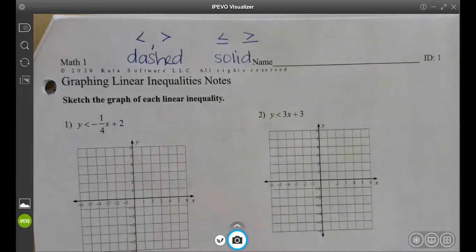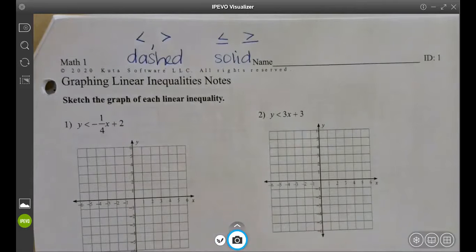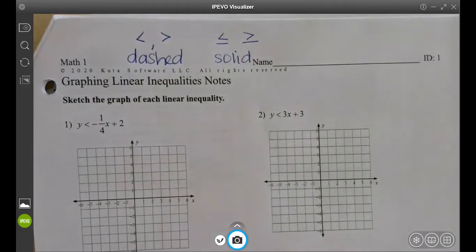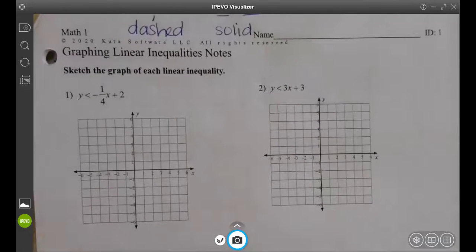We're also going to have shading because when we have less than or equal to, or less than or greater than, there are a lot of values that fit. So we're just going to shade the whole area of the graph that includes those.